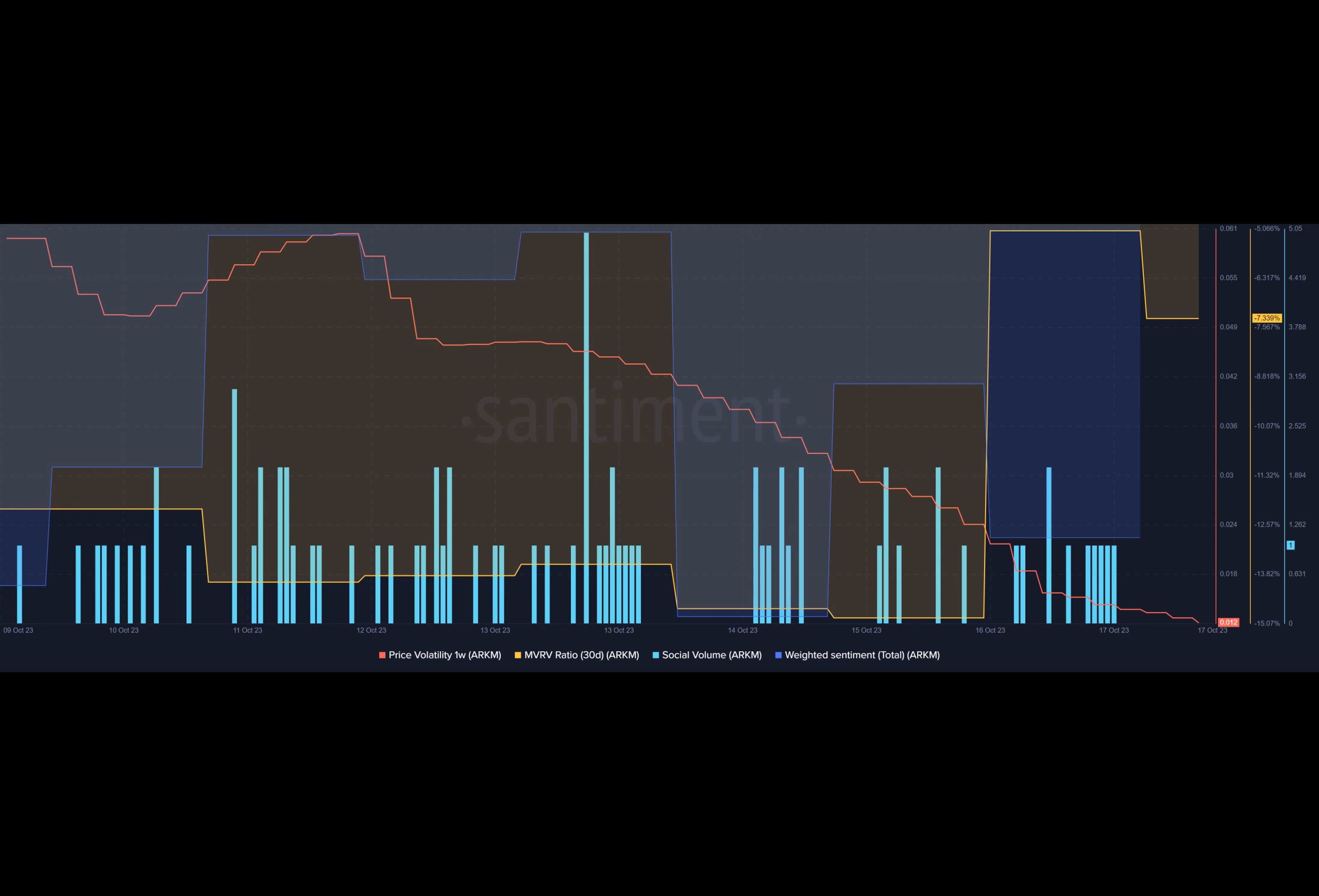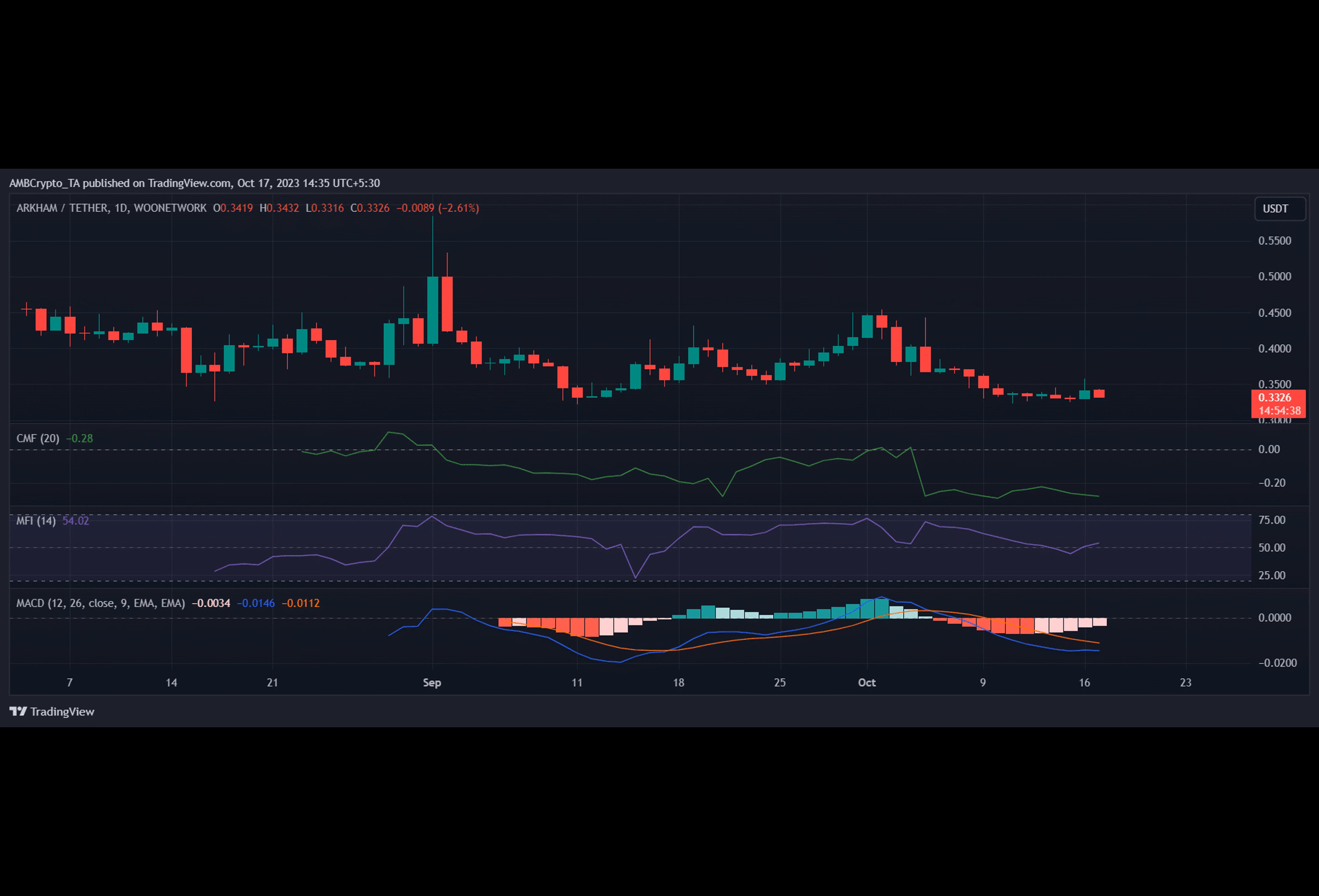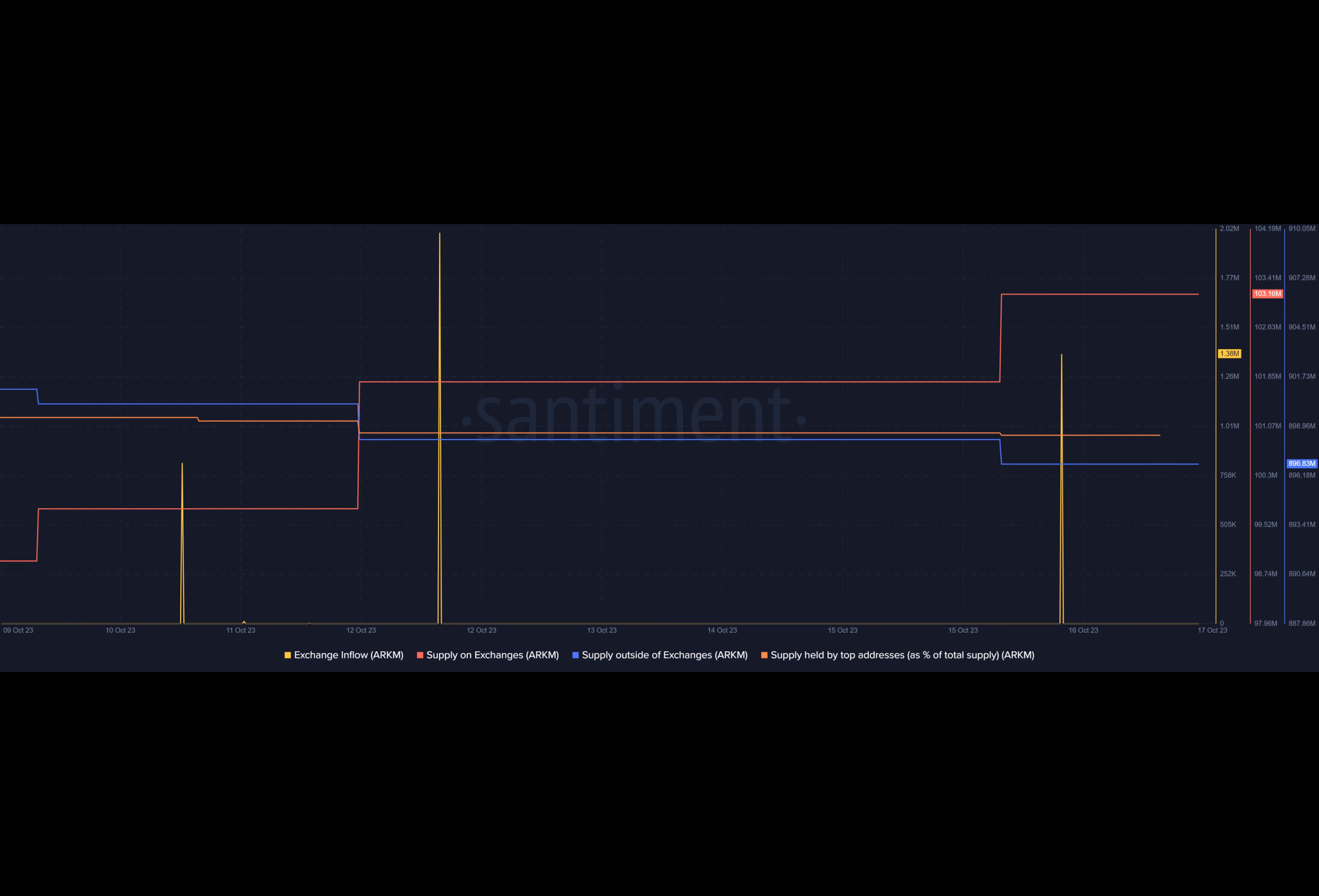This transaction alone was worth more than seven million dollars, a considerable amount considering the token's market cap. The situation worsened as Arkham had already declined by nearly seven percent over the past week.